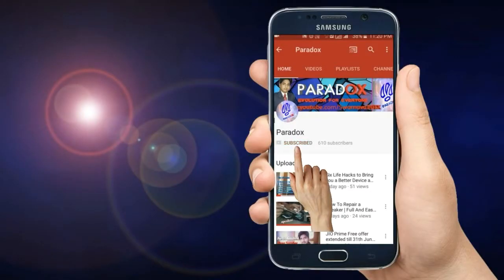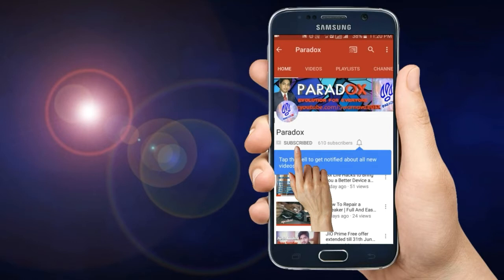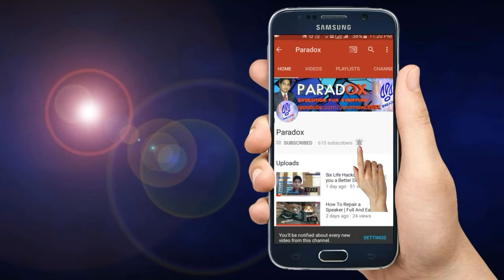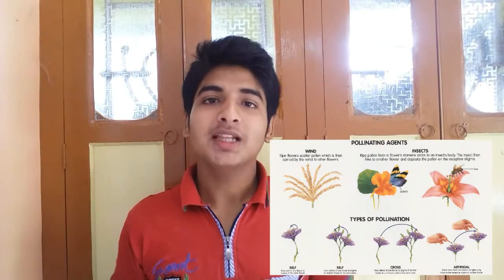Hit the subscribe button to subscribe to Power Dance, and if you haven't already, do this to make sure you get notified each and every time a new video comes in on Power Dance. Now, when we come to this topic — pollination.